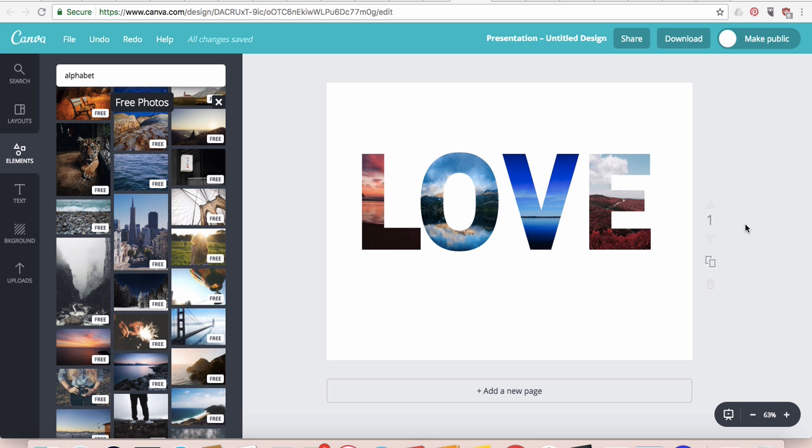Hello and welcome to Canva Tutorials by Buzzing Creatives. Today on our Canva tutorial we're going to learn how to create a graphic like this where you have letters and you have images embedded into them.